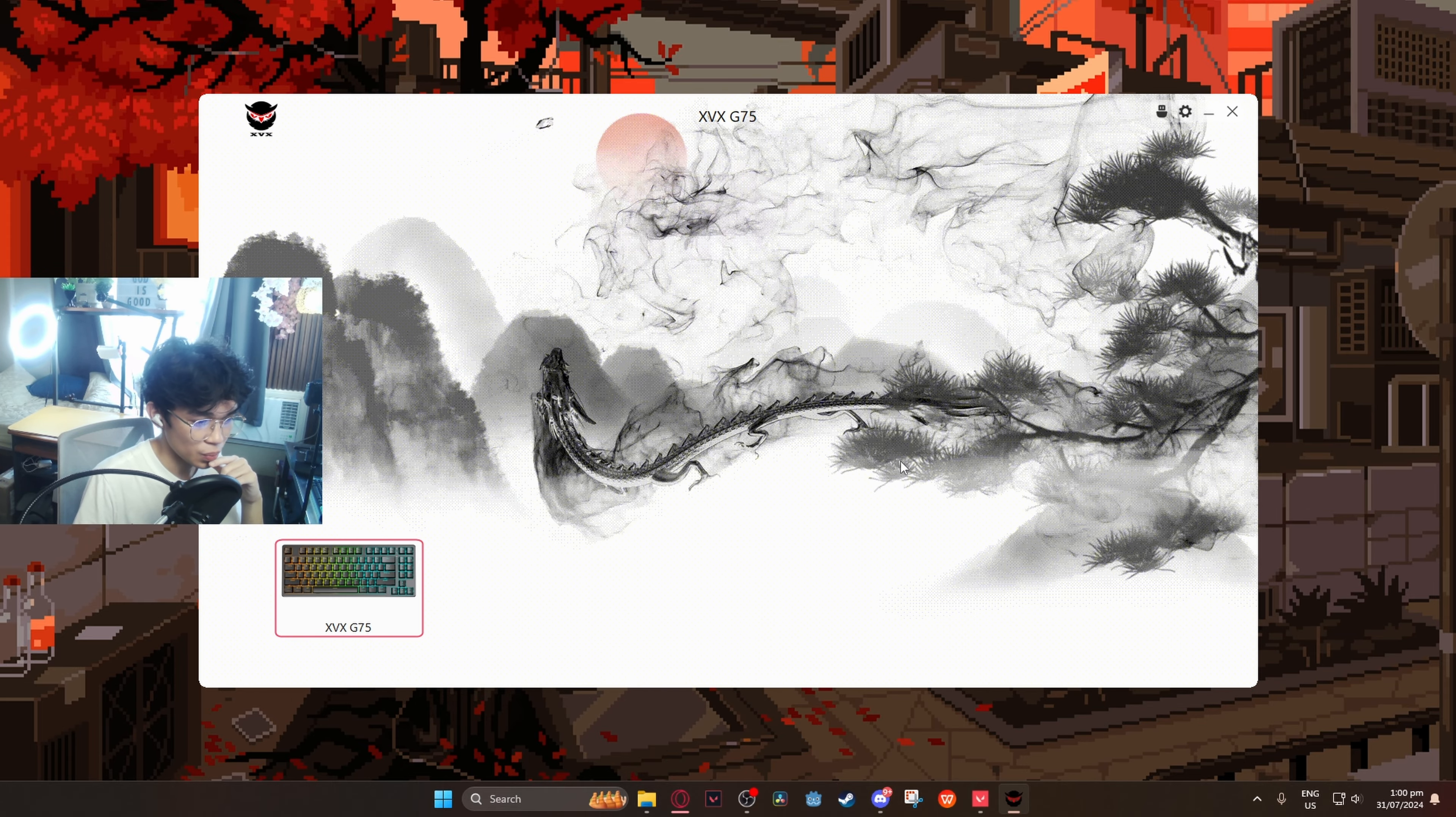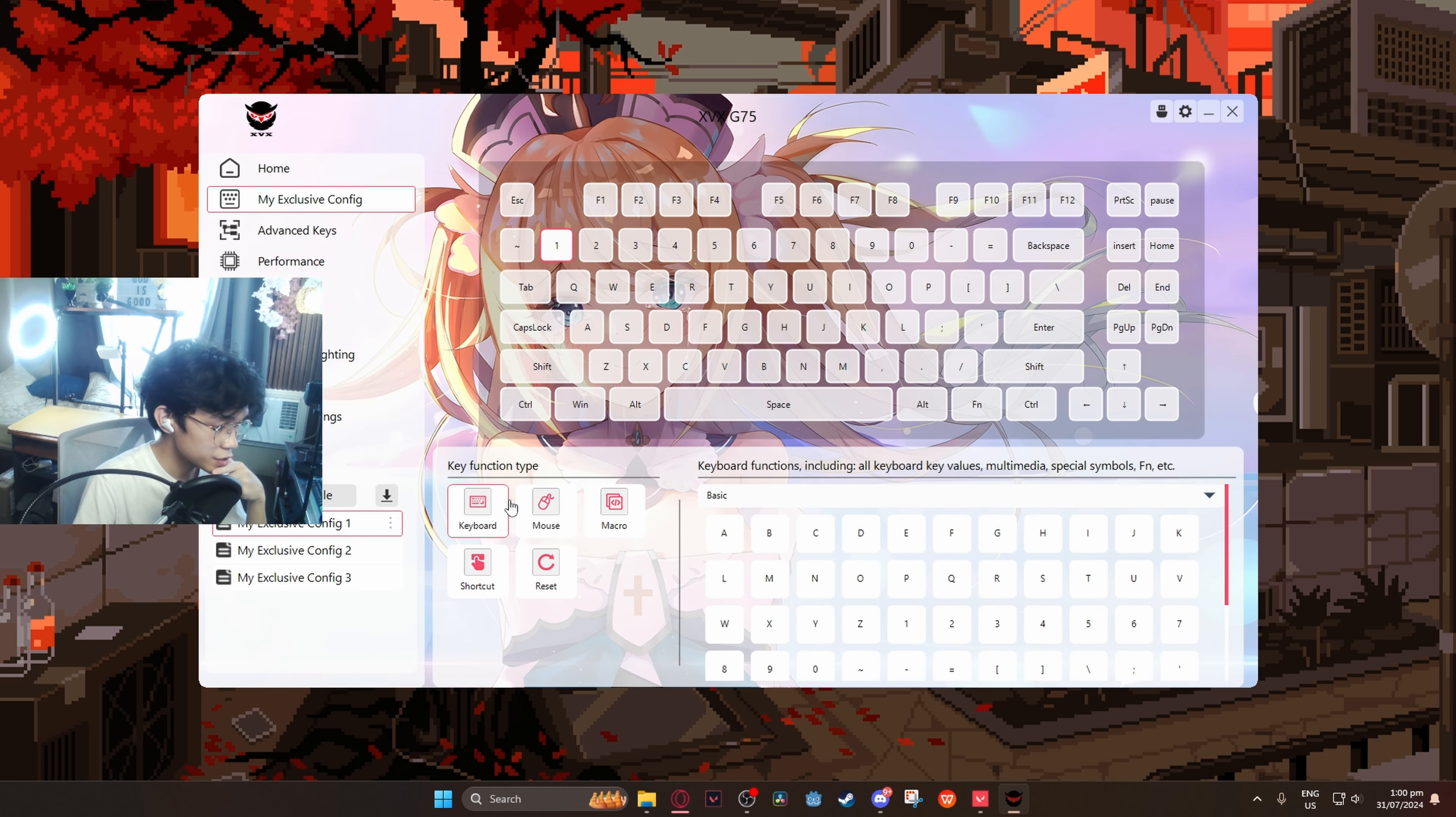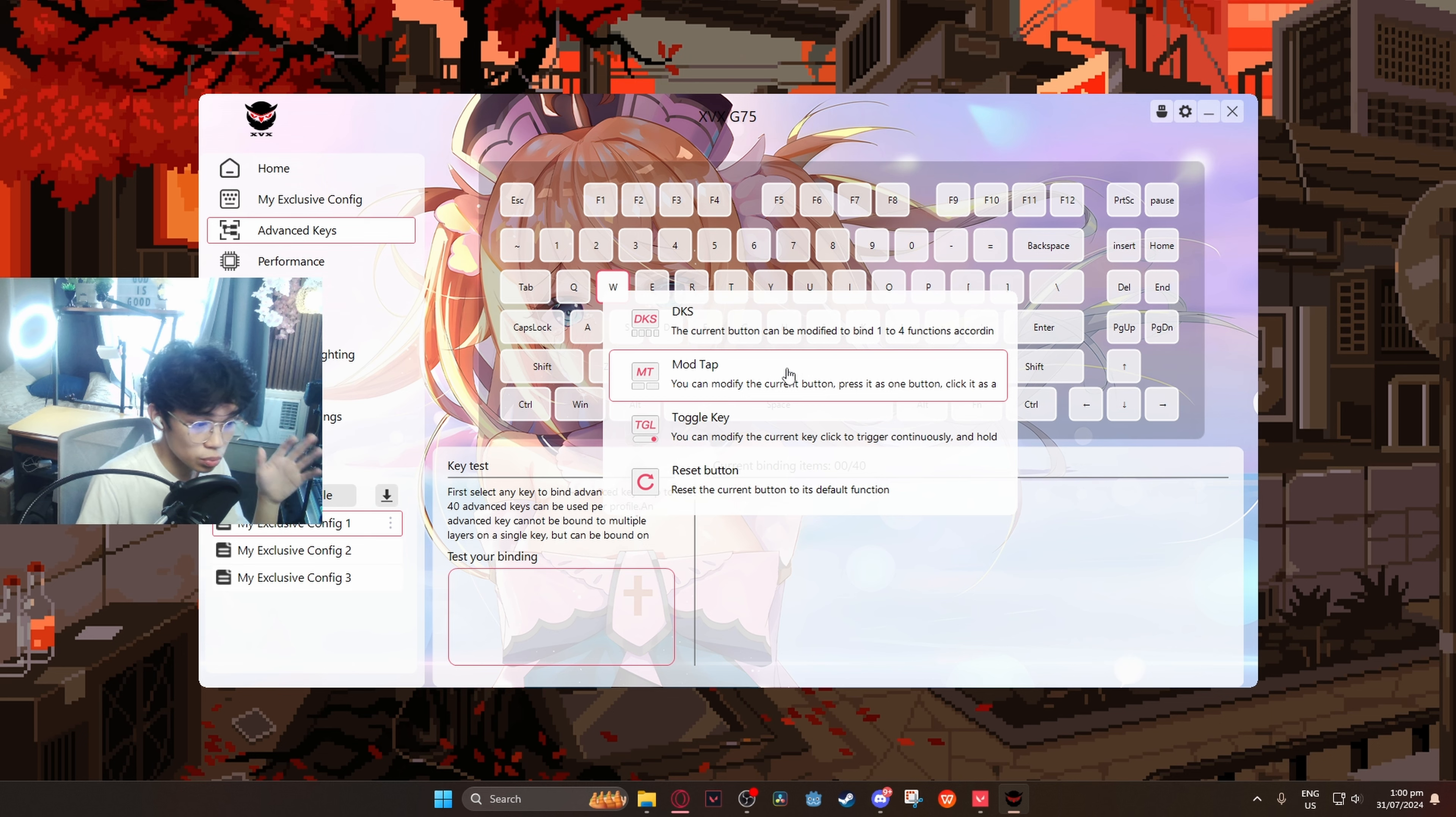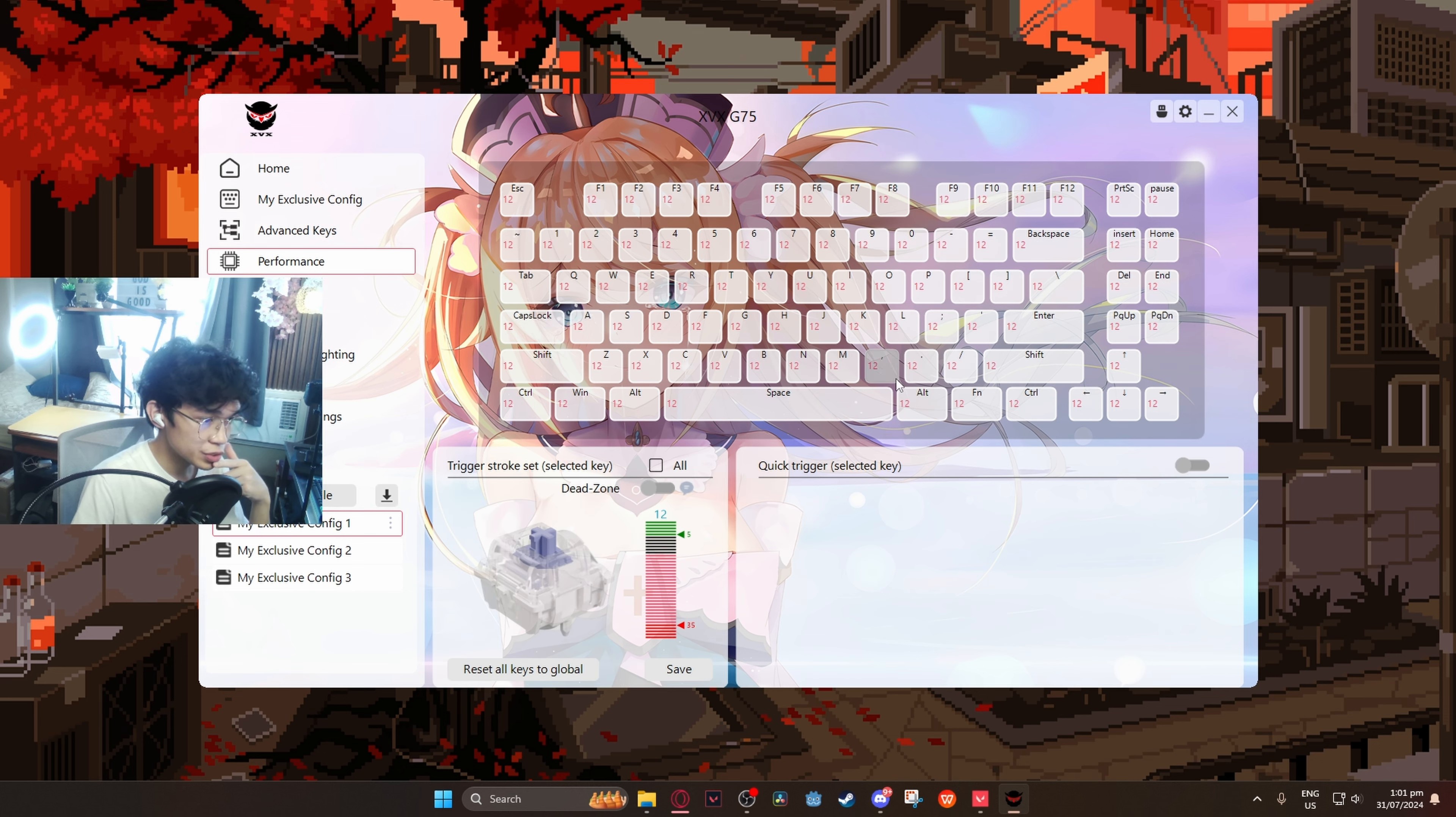So okay, let's see. We got home over here. Whoa, okay that's pretty cool. You can change the functions of the keys over here. You can make it mouse, macro, shortcut, reset, then advanced key over here. Now you can do a lot of different functions for each key. You can do mod tap as well, we've seen that a lot. Toggle key, DKS, very nice. You also have different profiles over here. You can also import.